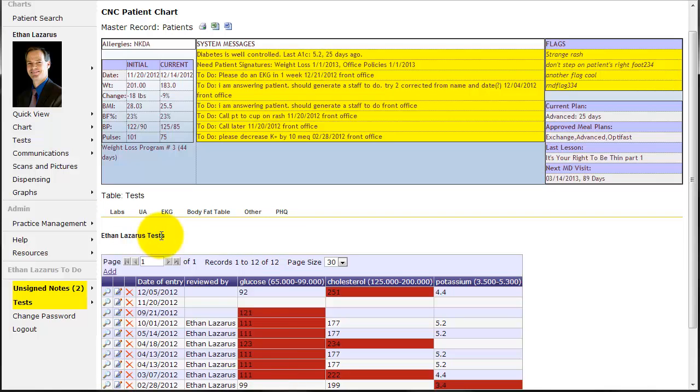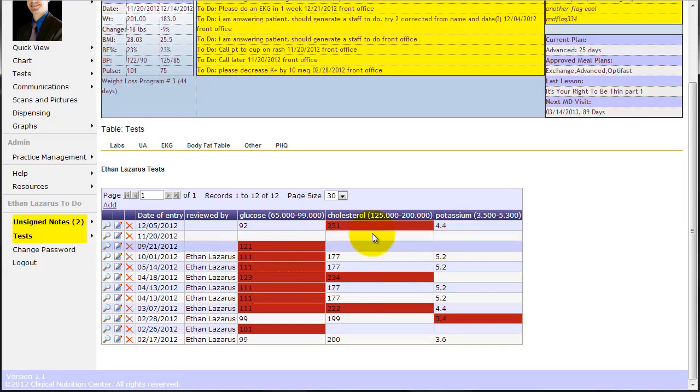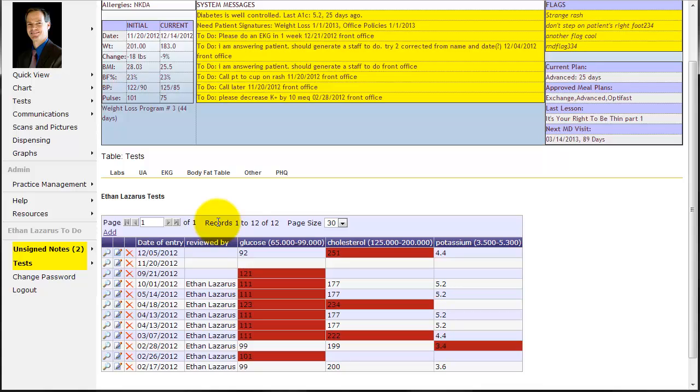Here we are in Ethan Lazarus' tests and this is the labs table. You can see in the view it really just shows you the date and a couple pertinent numbers. There's going to be various ways of entering labs into the Clinical Nutrition Center patient chart. Really there's three basic ways that we're going to be adding labs.